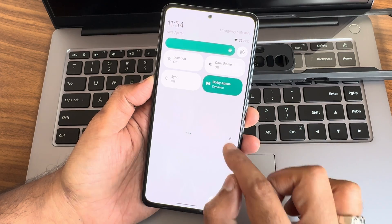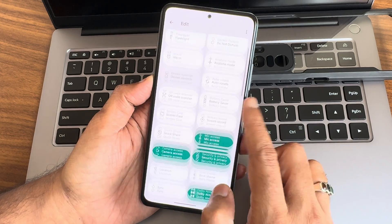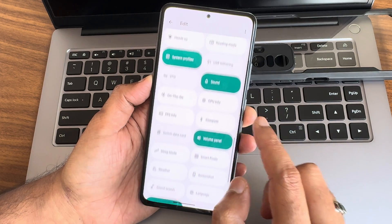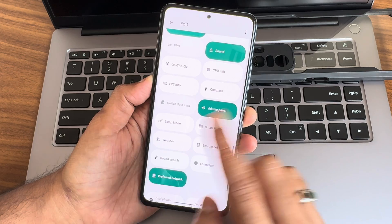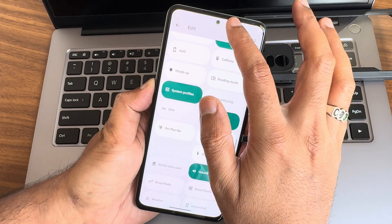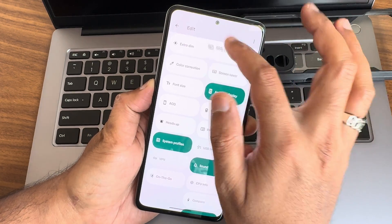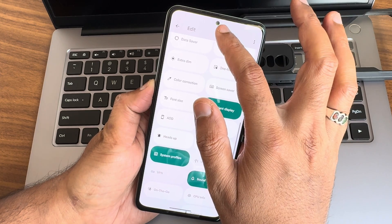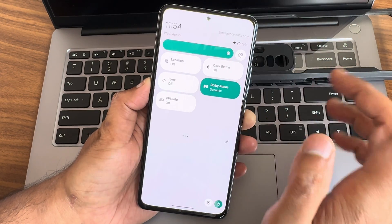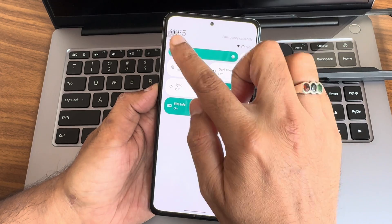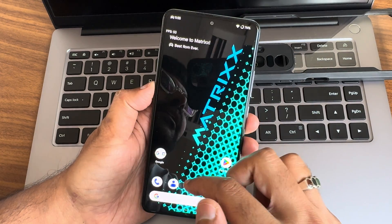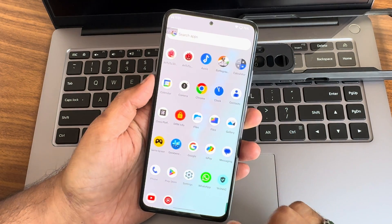This is the typical home screen you get. In the quick settings edit section, there are additional toggles you can check out. I'll add the FPS information overlay here — these are all the quick settings toggles available in this ROM. Dolby Atmos is also included. Let me enable it so you can see the real-time FPS count throughout the video.